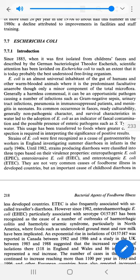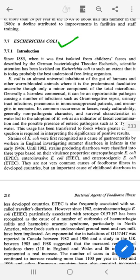Hello students, today we are going to discuss a very important topic that is E. coli. E. coli is very important because it is in our guts. This is from a child's feces. A German bacteriologist has identified it.